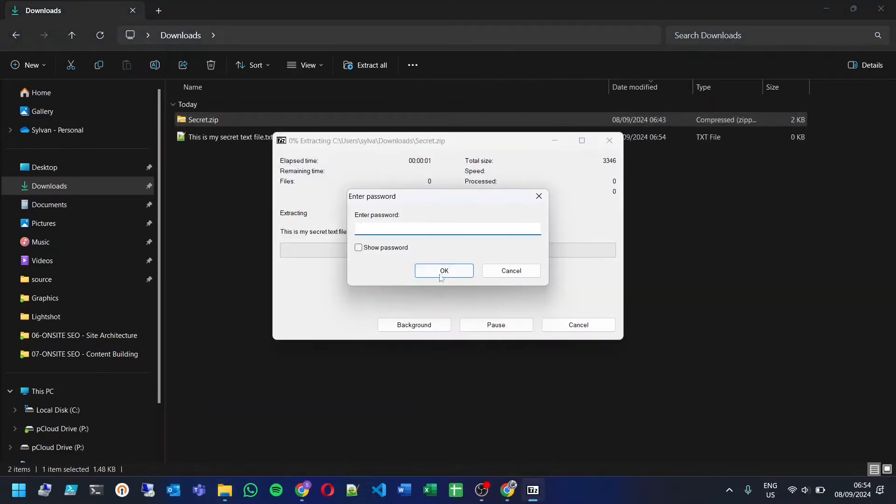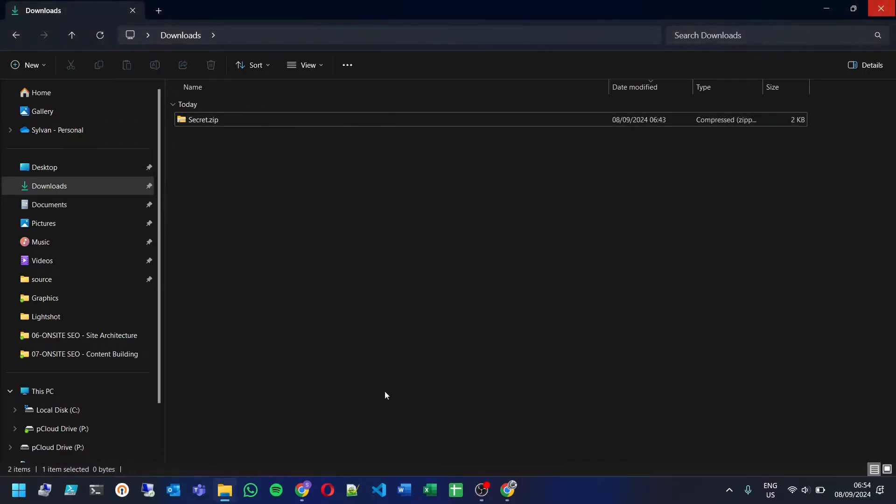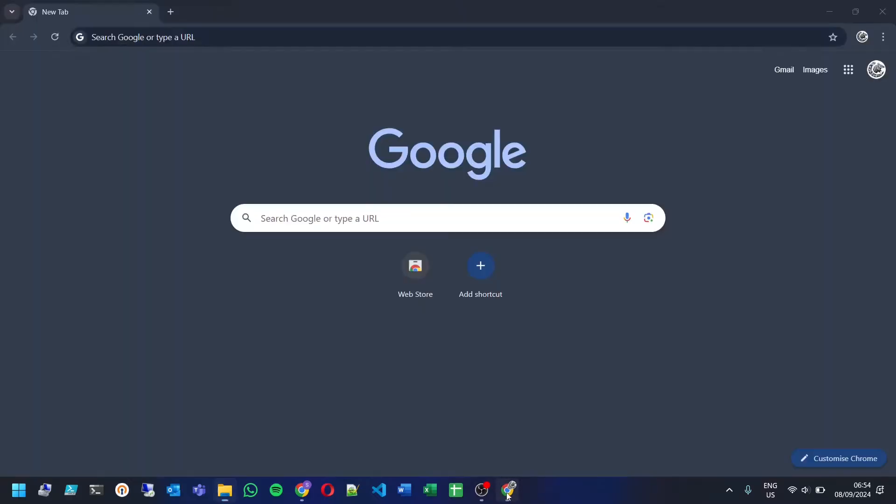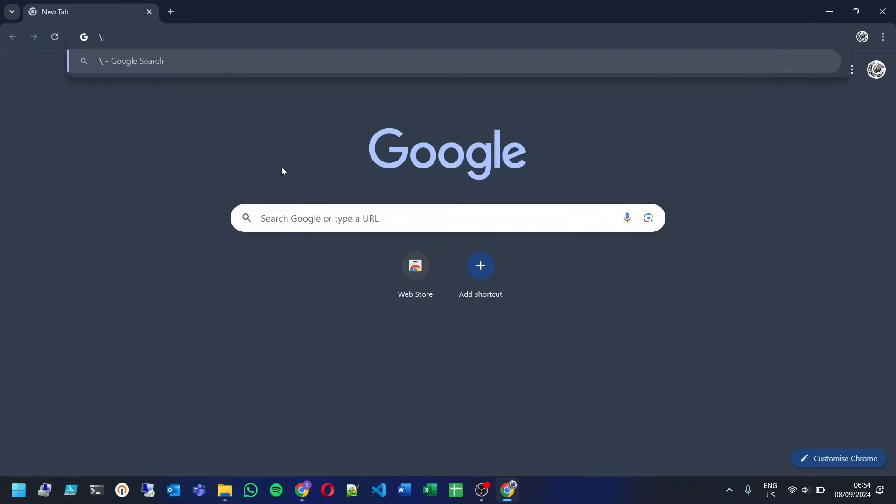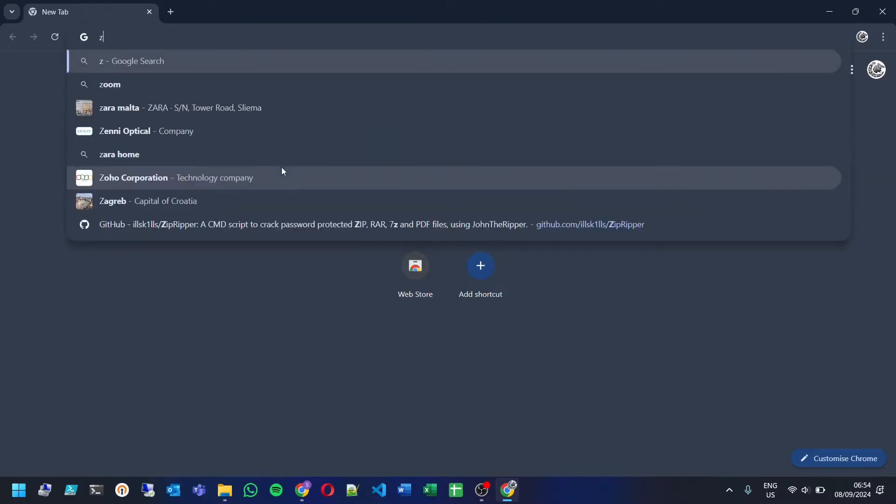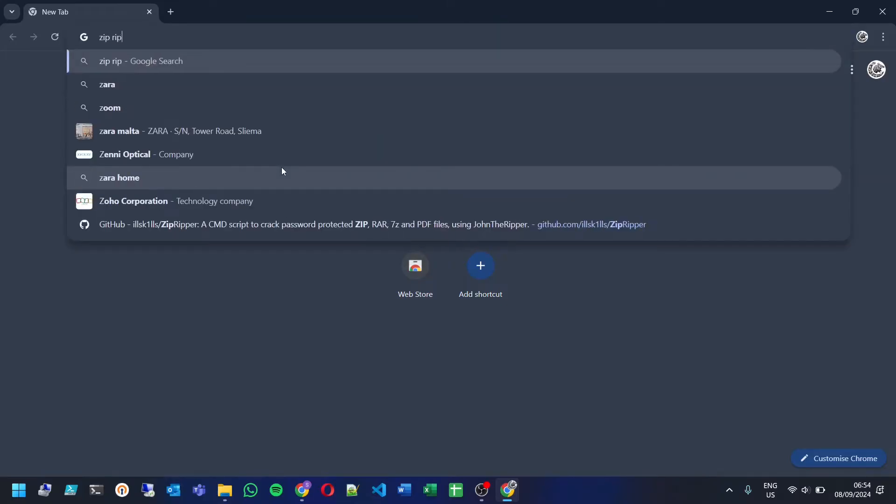Forgotten the password to your zip file or maybe you've inherited a locked archive? Don't worry. In this guide I'll show you how to use ZipRipper, a tool designed to help recover lost zip file passwords.